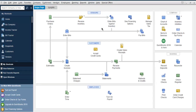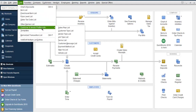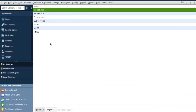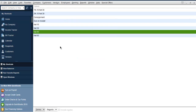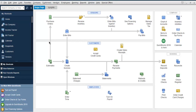We can also set up payment terms for our customers. Go to list, customer and vendor profile list, then terms list. It has options such as 1% 10 net 30, 2%, consignment, due on receipt, net 15, net 16. We can add one more term — net 45 with 45 days. Click OK and it will get added.